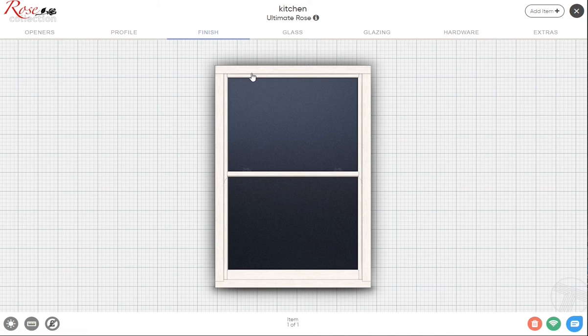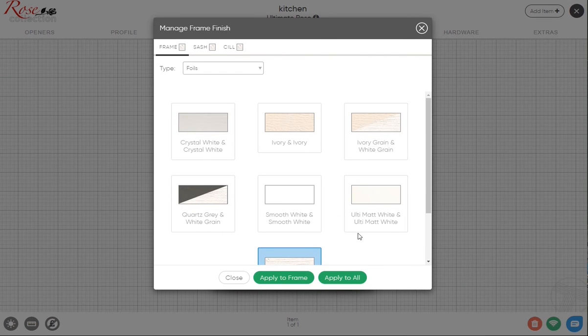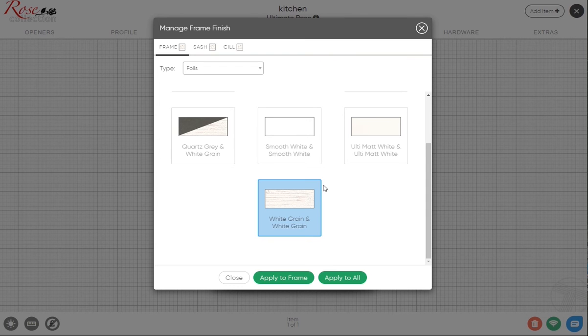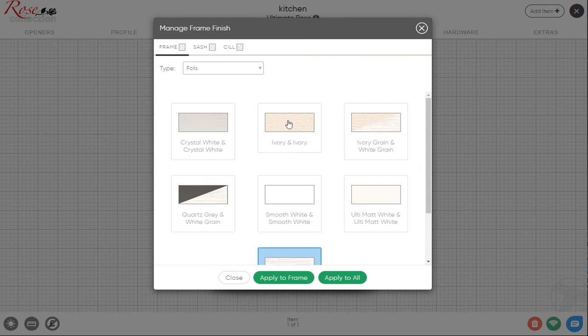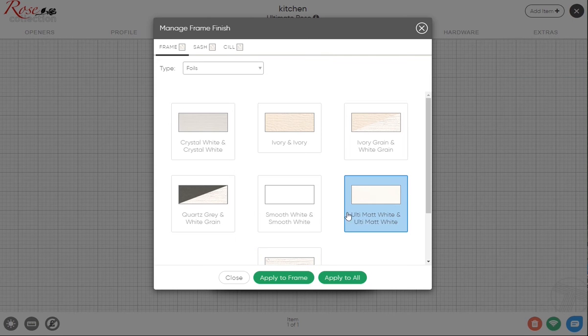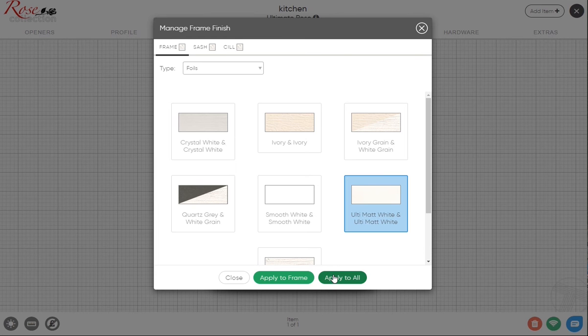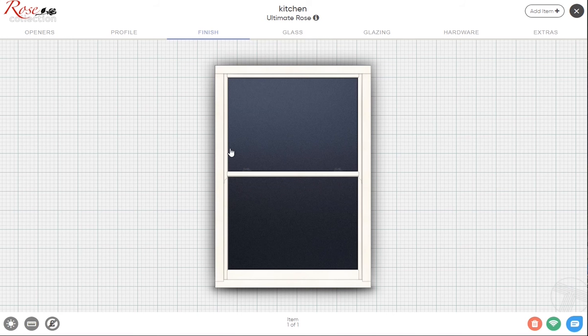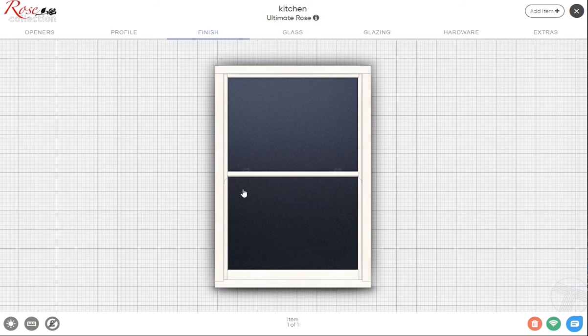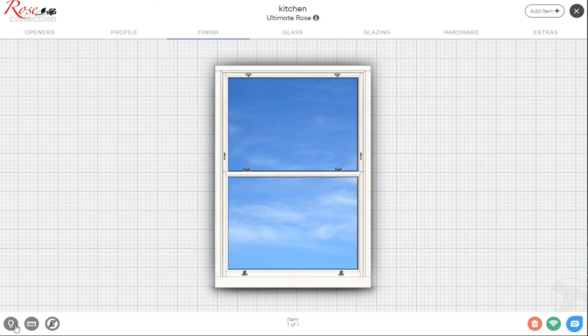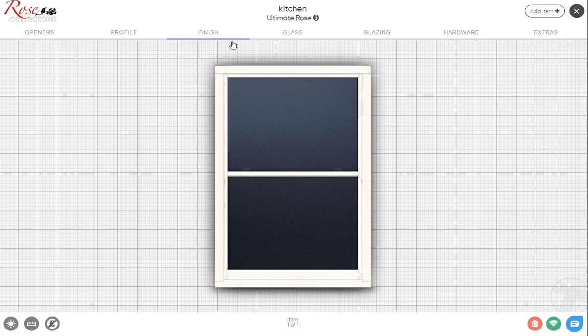Back onto the outside view, you've got your finish. The standard position for the Ultimate Rose will be selected on the standard white wood grain which is R9010, but let's choose the chalk which is a new finish now. If we apply that to all, it's a very subtle, more spray-painted looking foil, so we're going to keep that.